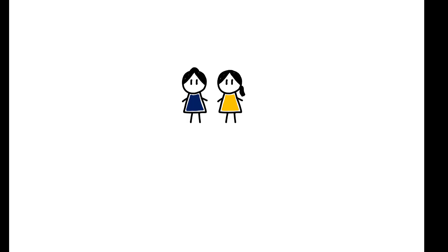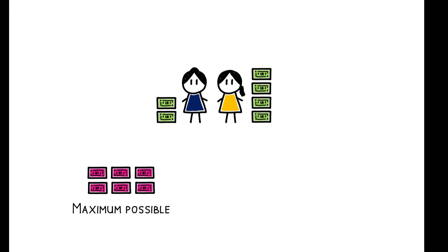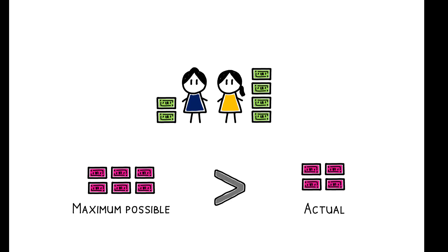For a given level of savings, this is the amount by which the household's maximum possible employer match exceeds their actual one. Couples with positive foregone match are not allocating their savings efficiently. They could increase their joint retirement savings merely by reallocating savings from one spouse to the other.